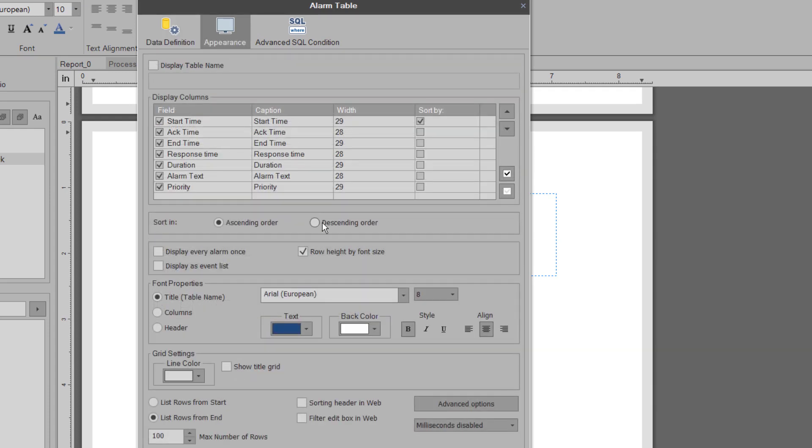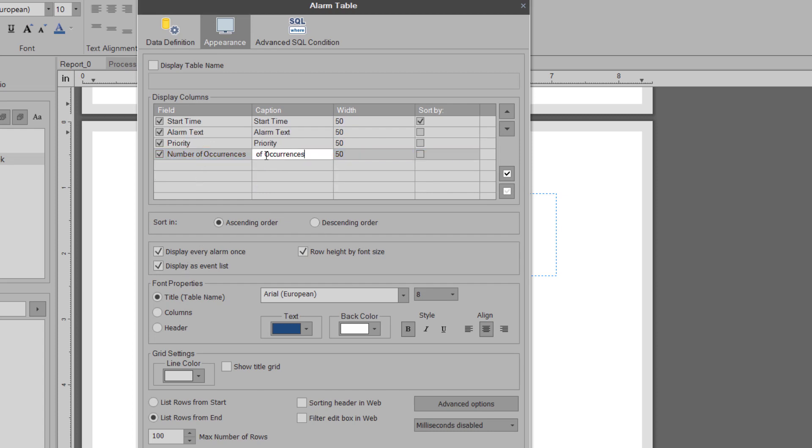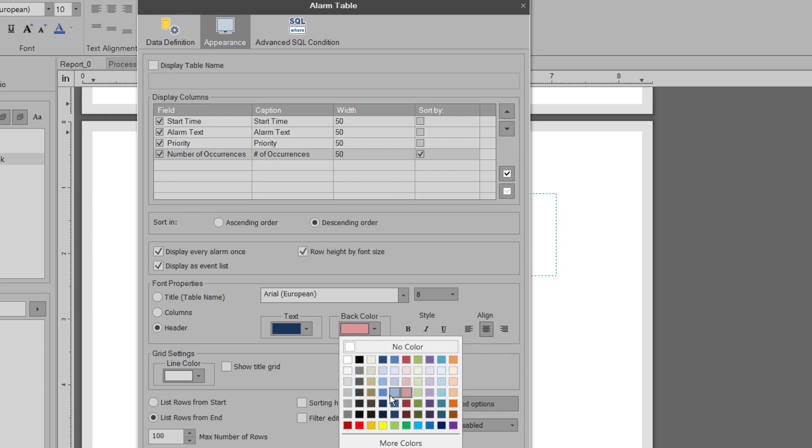And then summarize by the alarm counts with a Pareto sort. Again, some basic formatting, and we're done with the alarm table.